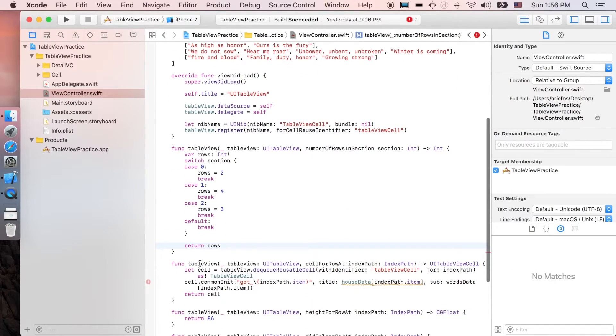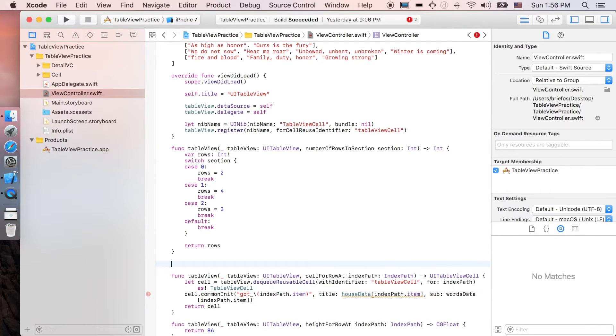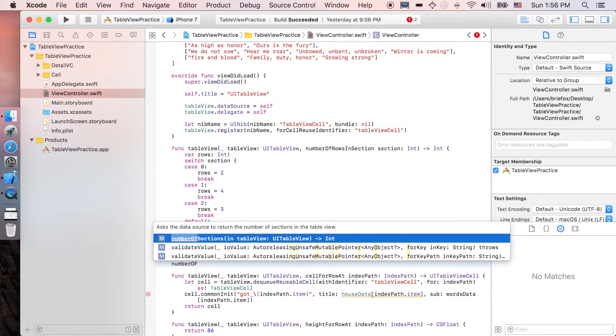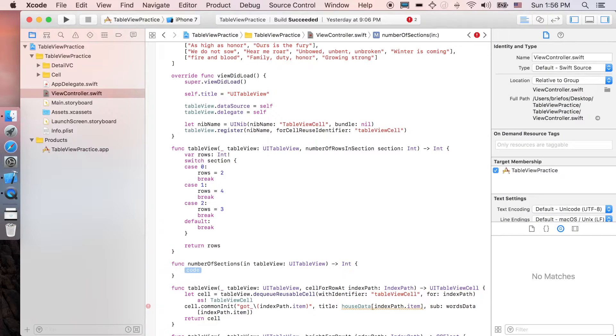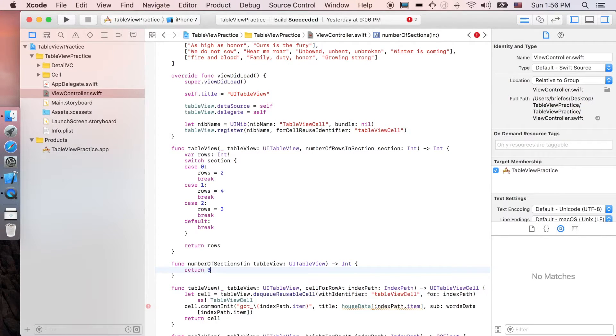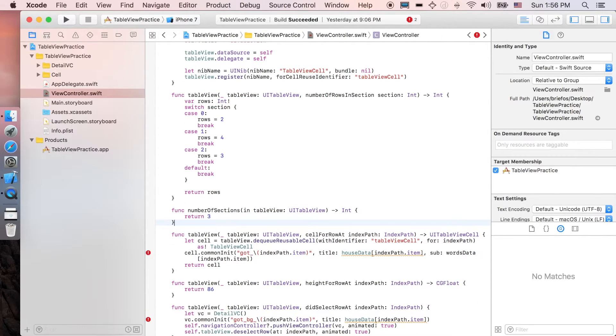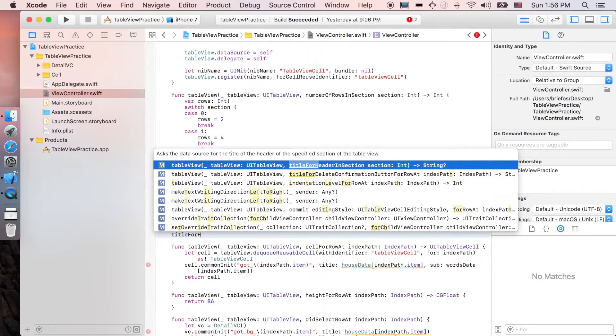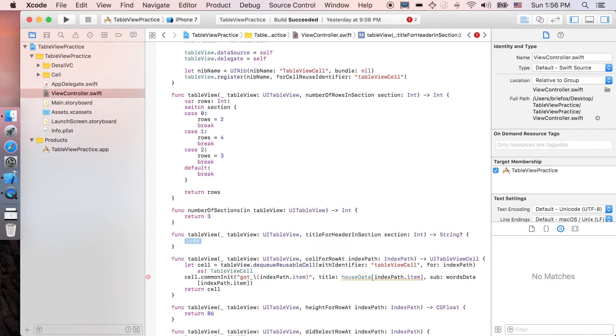Next, we're gonna create a new function which is numberOfSections, which is of course three sections. And next, we're gonna need a new function which is called titleForHeaderInSection.